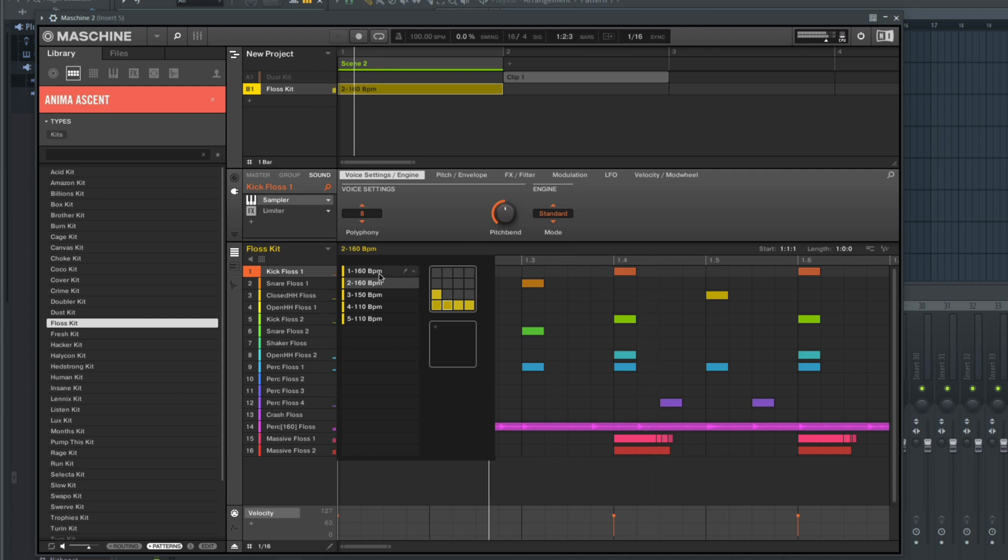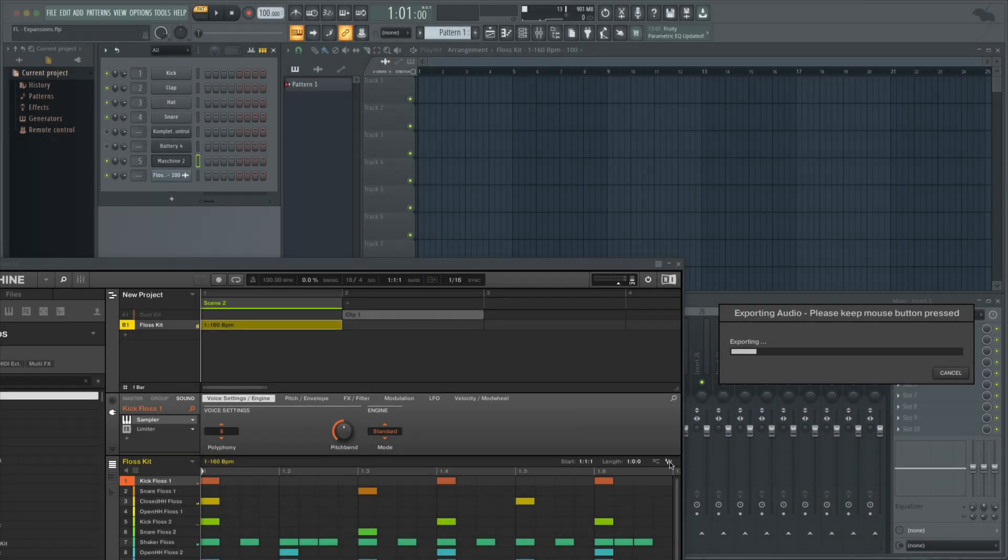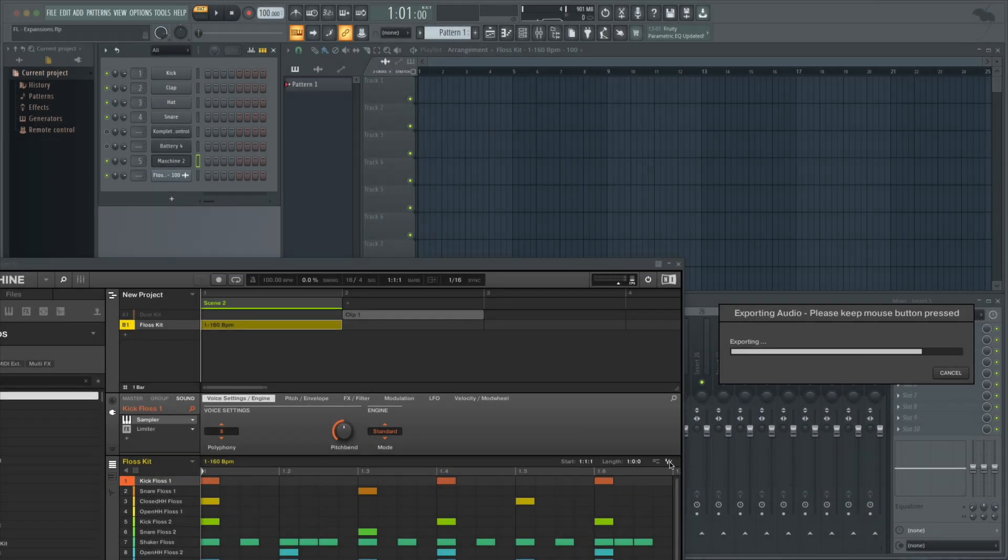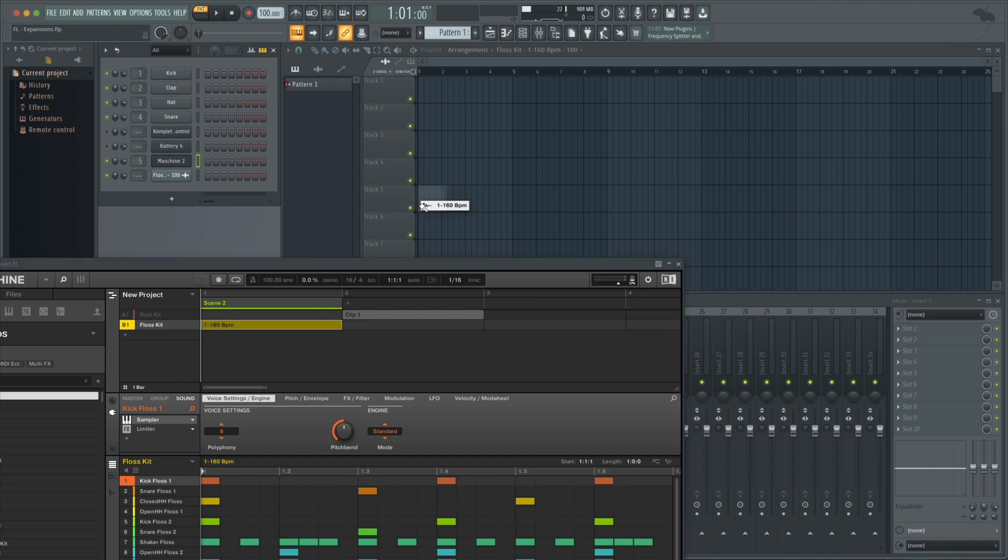Once you've created your pattern, you can leave it in Machine, or you can click and hold the audio waveform and drag it into FL. This will convert the pattern into an audio file and then you can chop it up in FL.